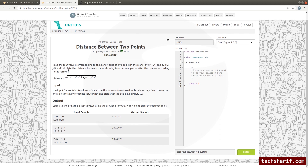So we have to calculate the distance. We have to calculate the distance. What is the equation we can use to measure the distance?